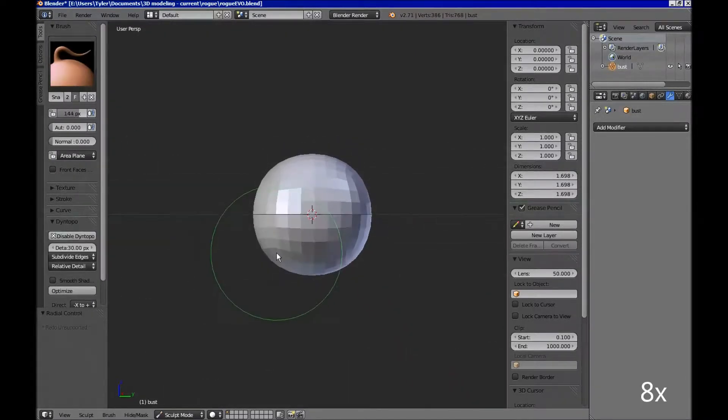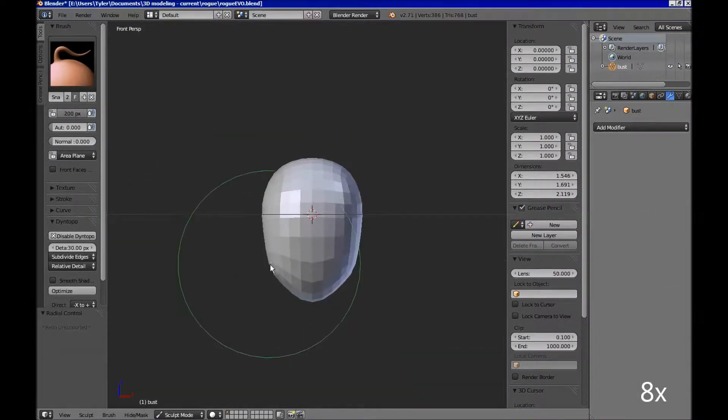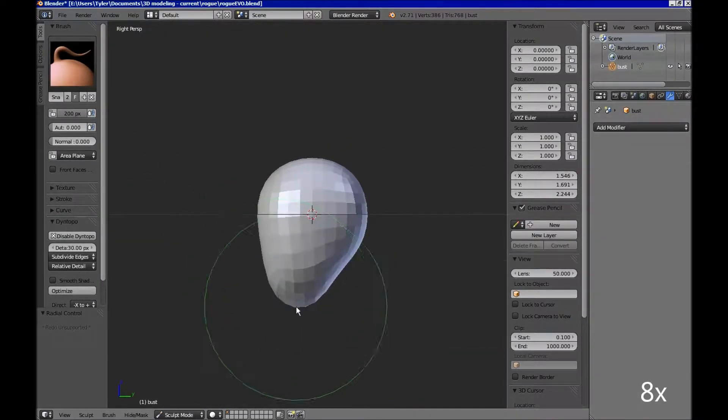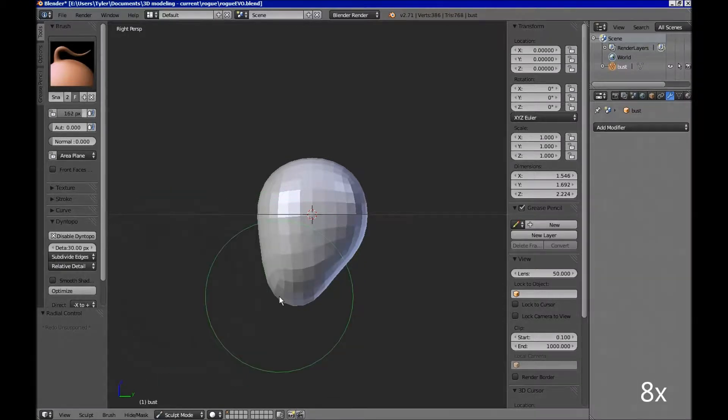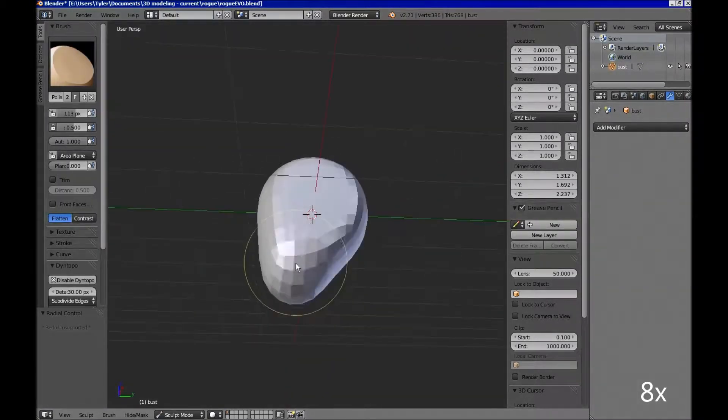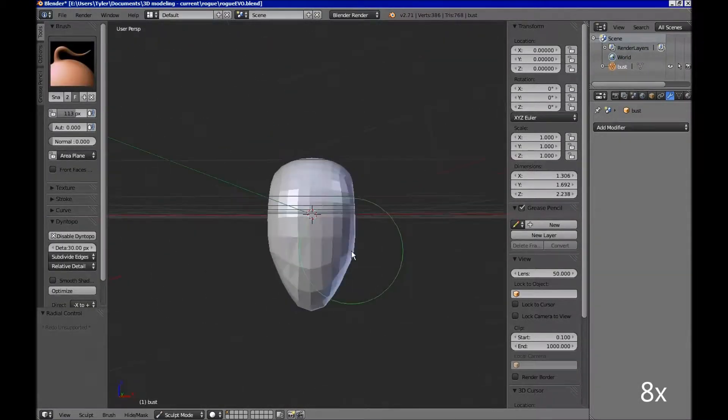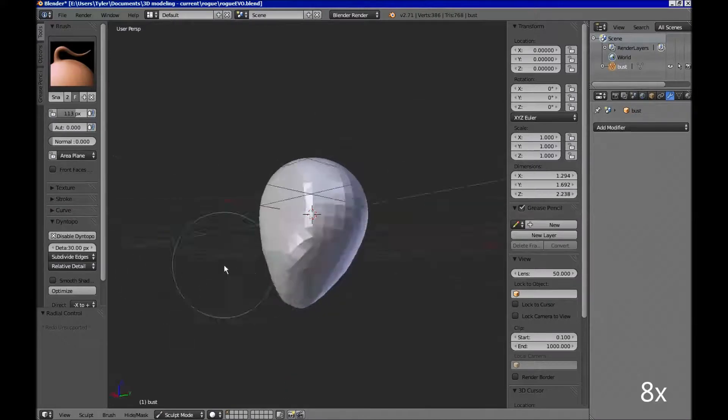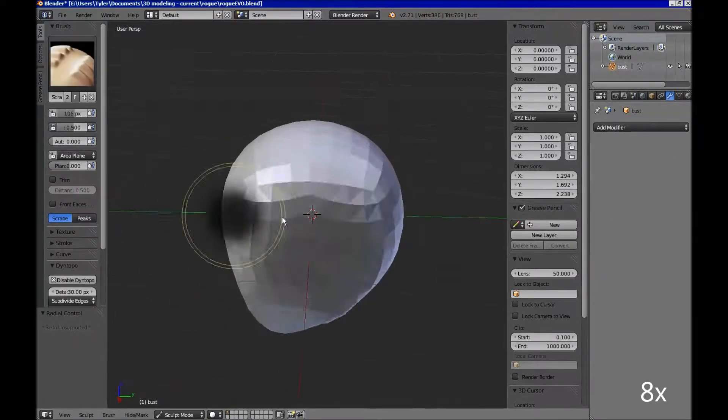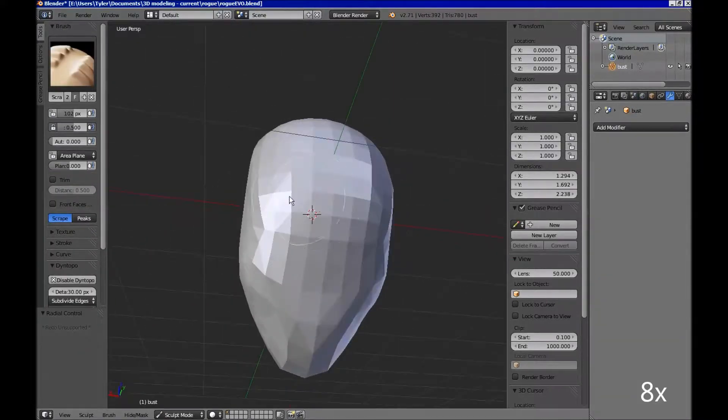Hey everyone, last night I started a new 3D sculpting project. I spent about half an hour on it, and it's not really quite attained the likeness that I want it to yet, but eventually it's going to be Rogue from X-Men Evolution, a cartoon that's very near and dear to my heart.